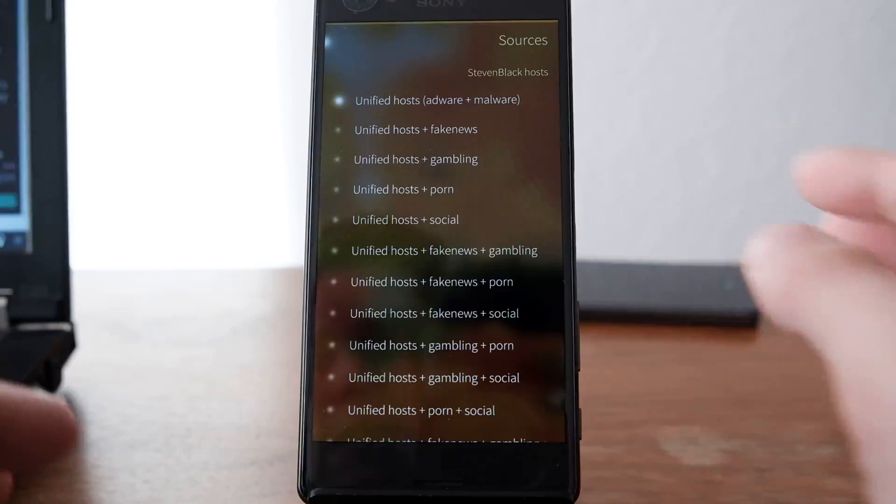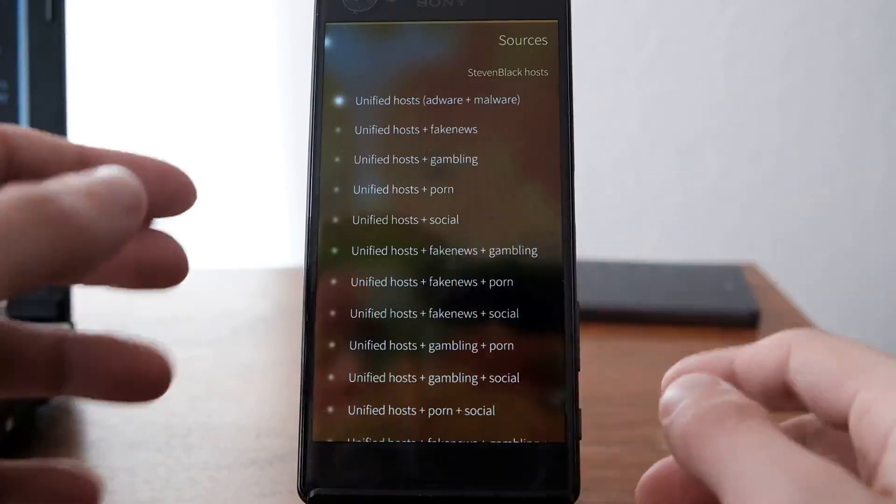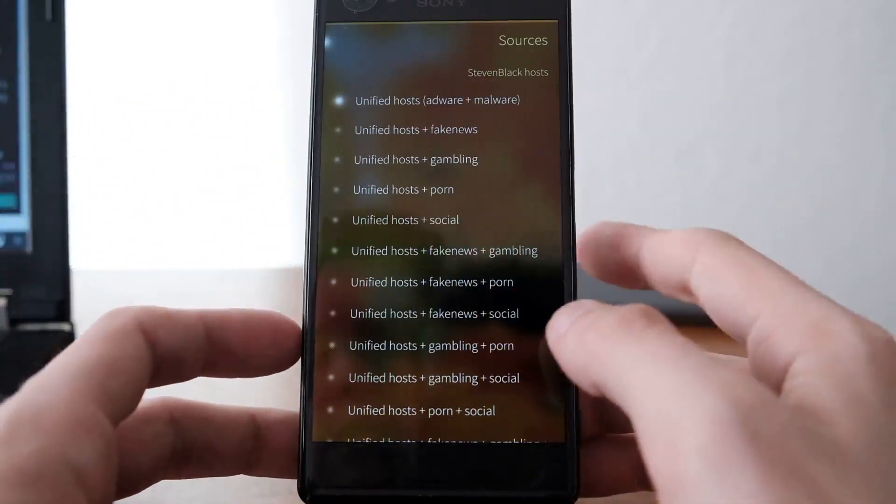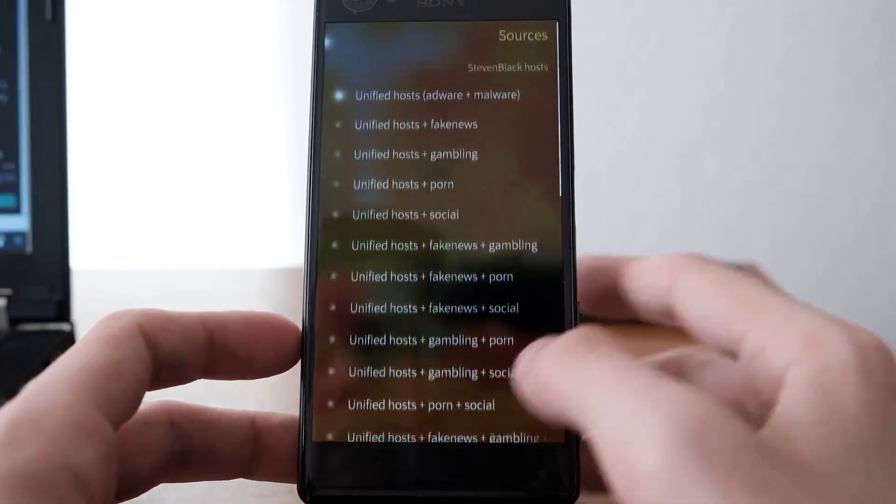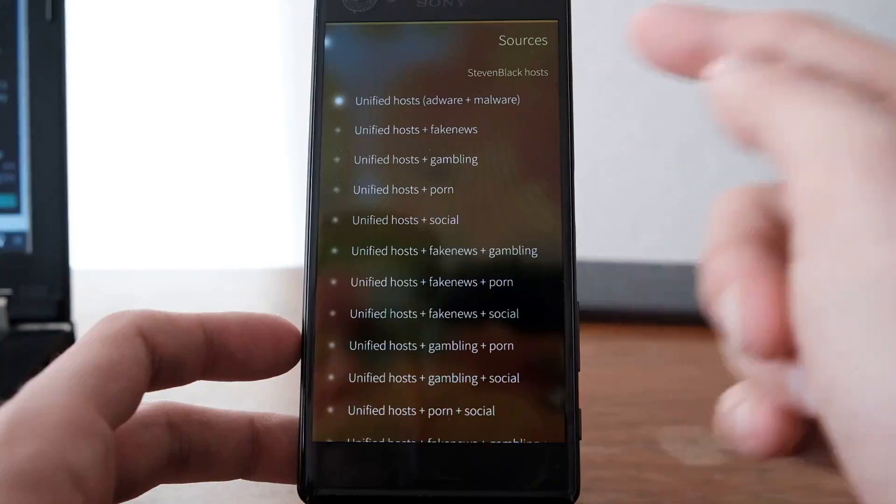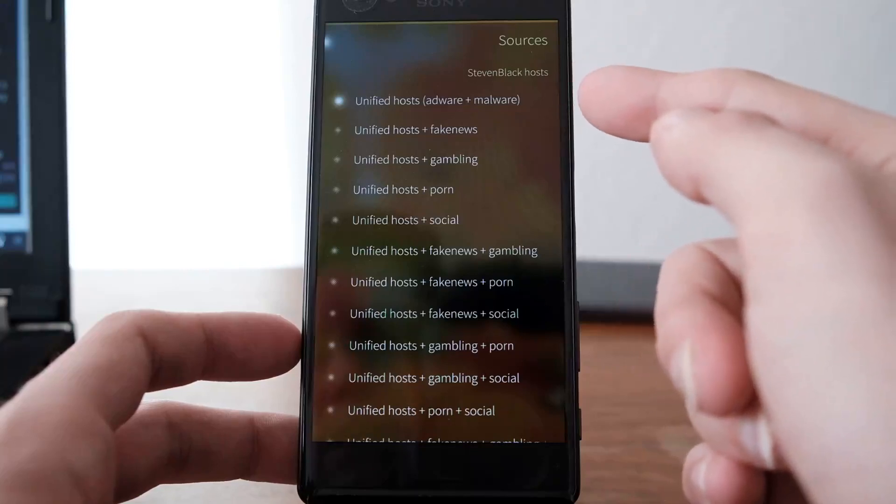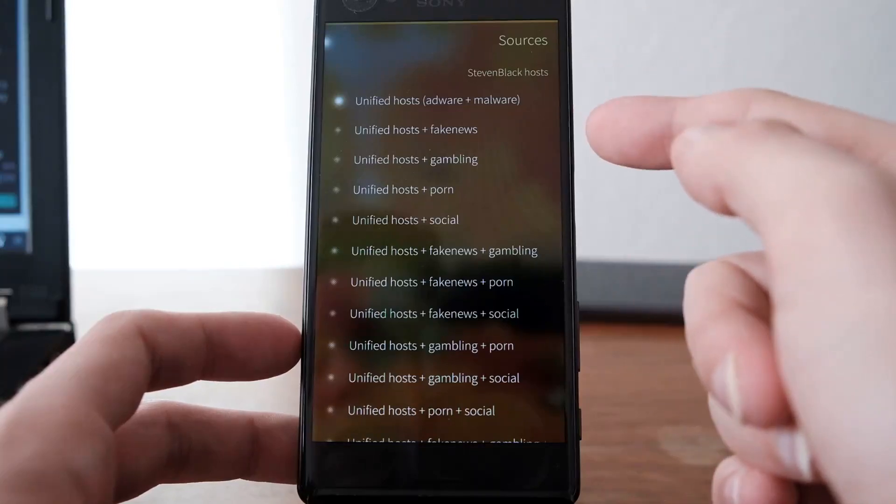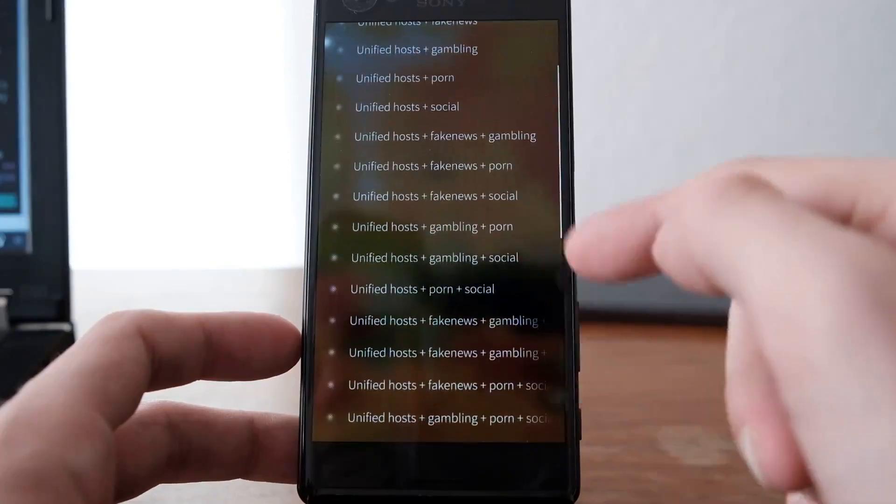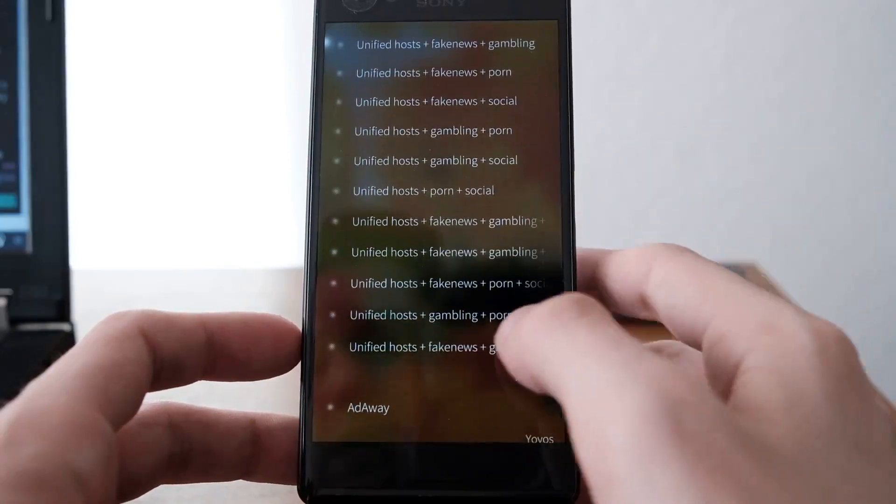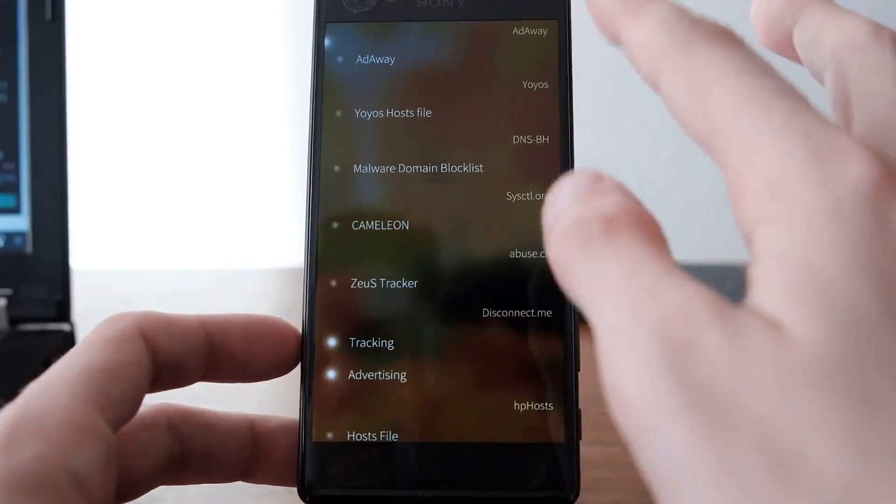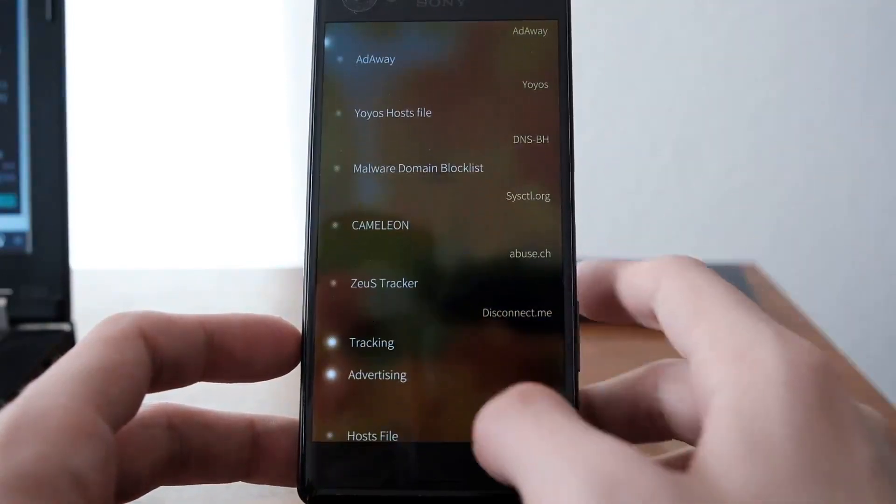With the various indicators, you can turn those lists on or off. Some are adware plus malware. There are some that even try to block fake news, gambling, porn, social, and so on. You can see various different services here.